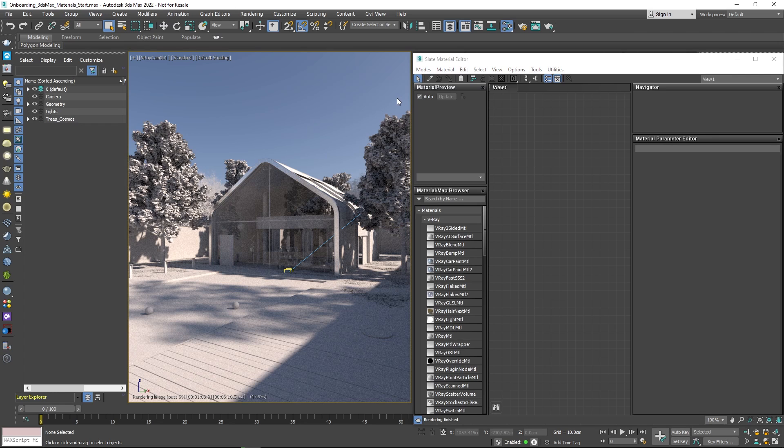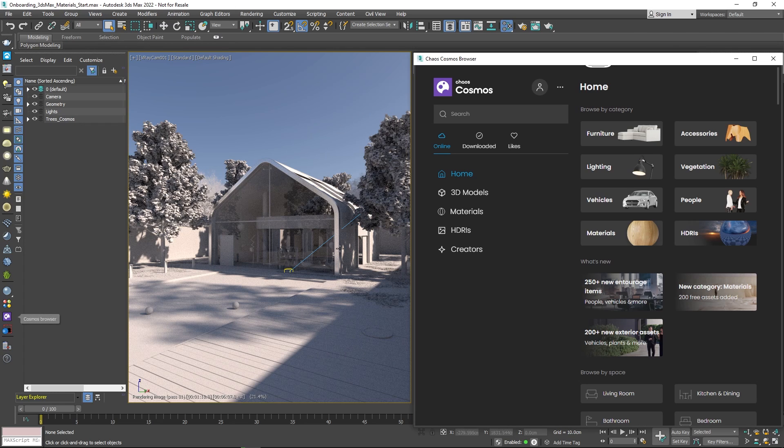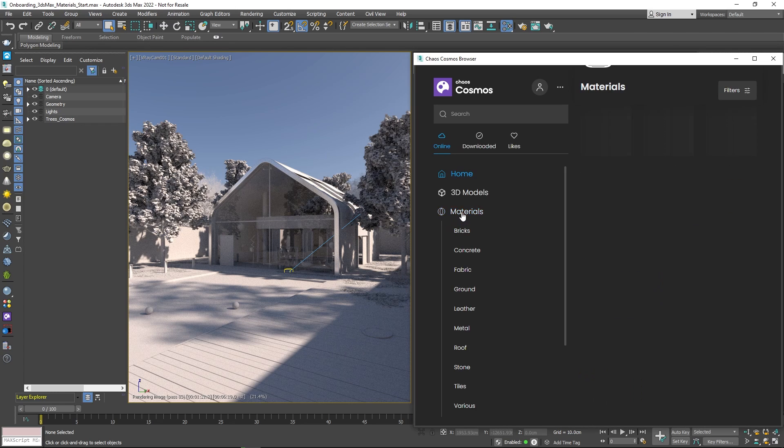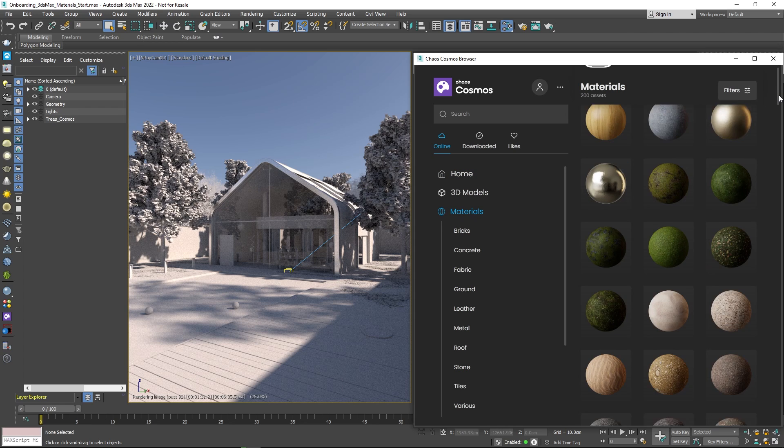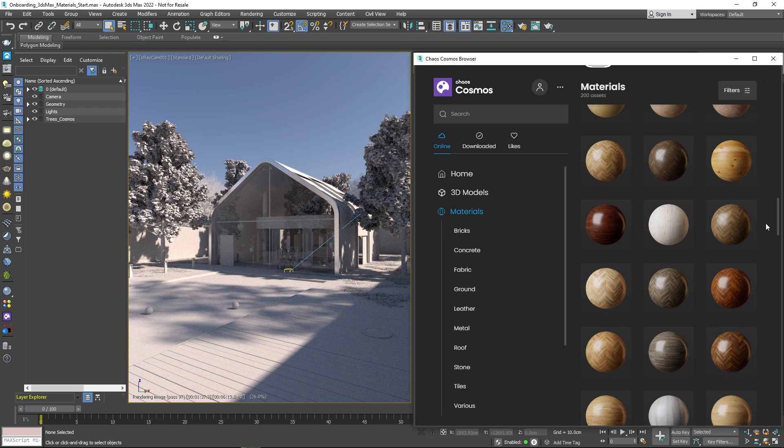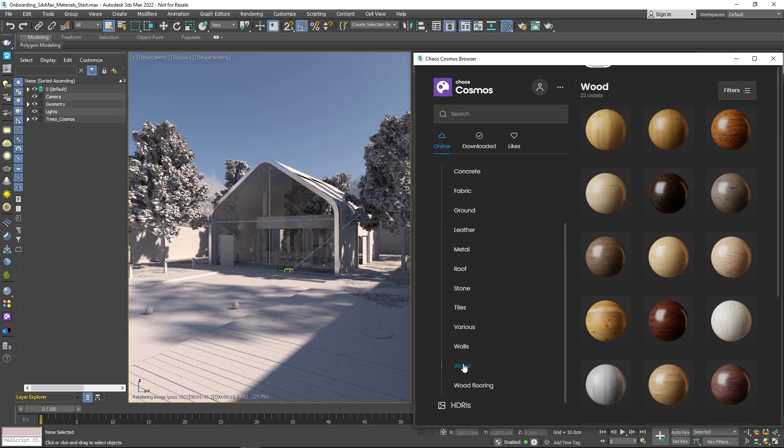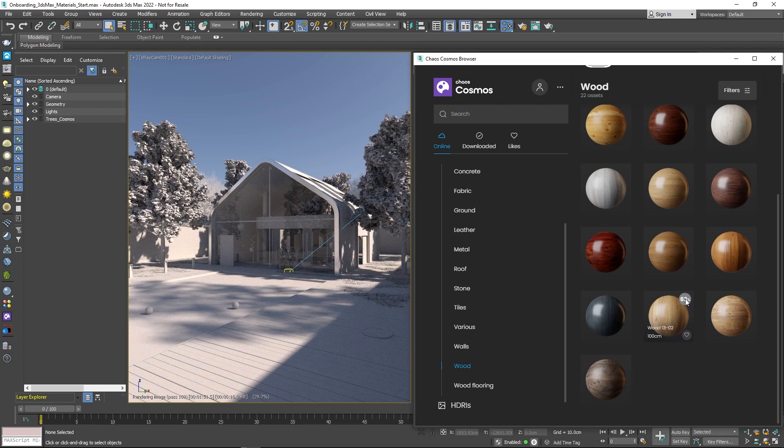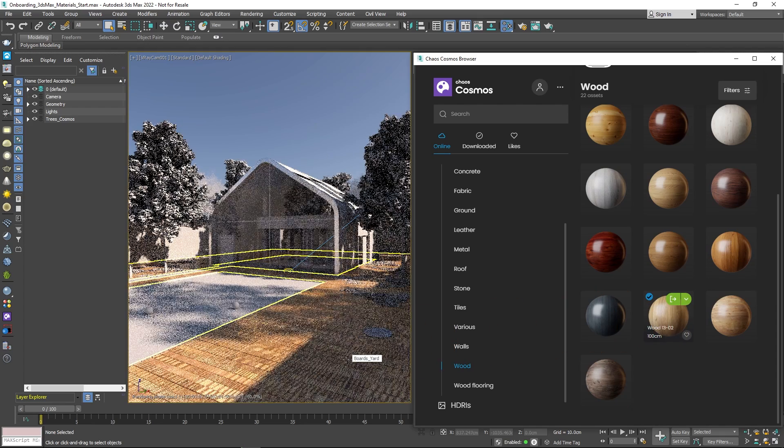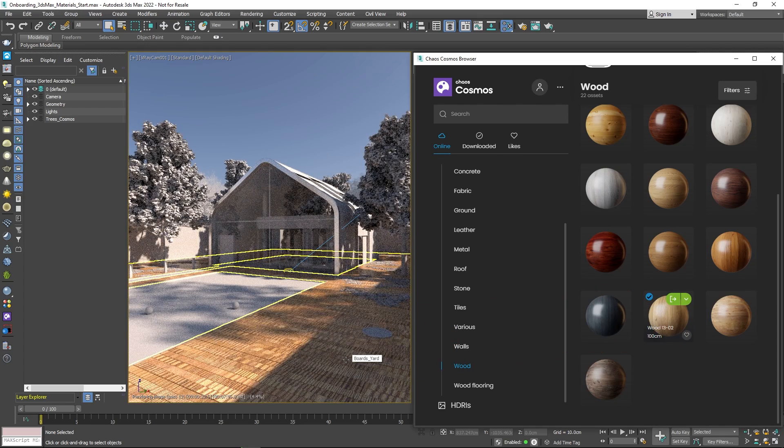A great source for materials is Chaos Cosmos. Cosmos is a 3D asset library with categories full of various shaders. To use them, just click the download icon and then drag and drop into the viewport.